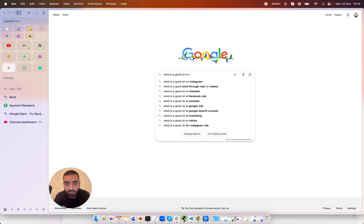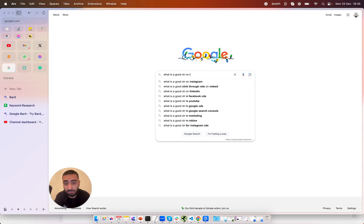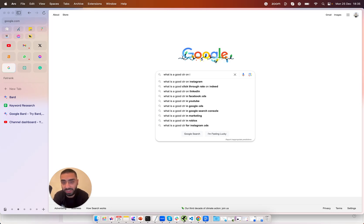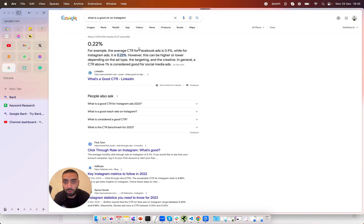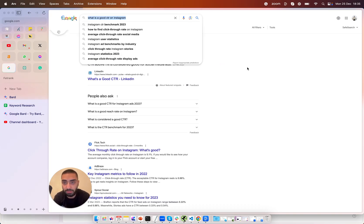So method number one is zero search volume keywords. Basically what we'll be doing is getting a list of keywords that on Ahrefs for example might show up as zero search volume but we know for a fact it does actually get search volume because it shows up in the Google autosuggest. That means people are actually searching these keywords like for example what is a good CTR on Instagram.